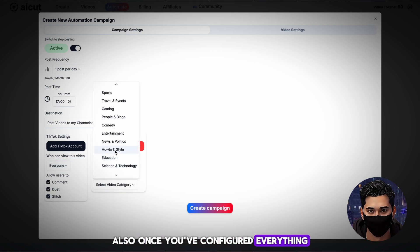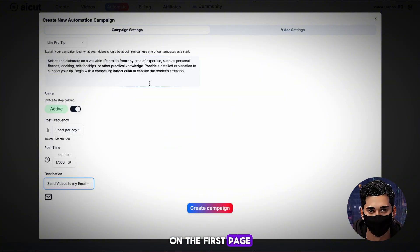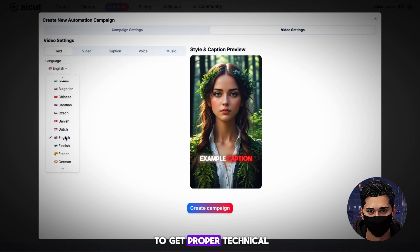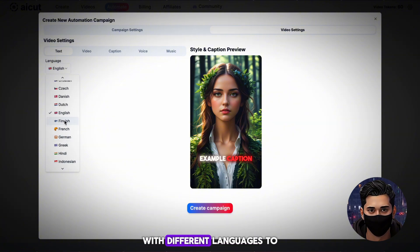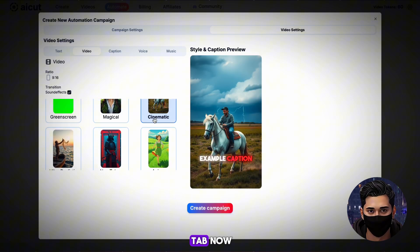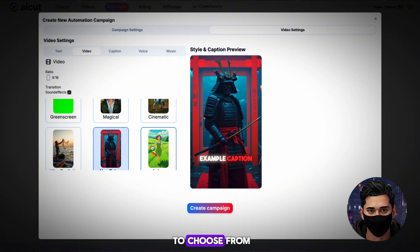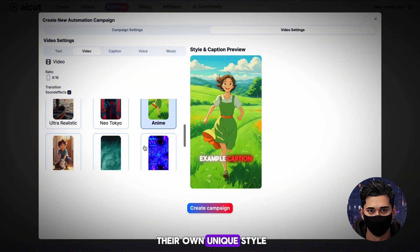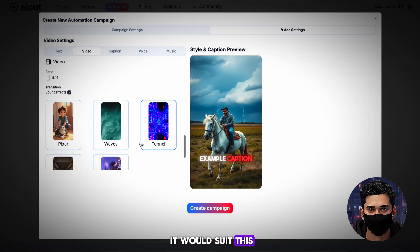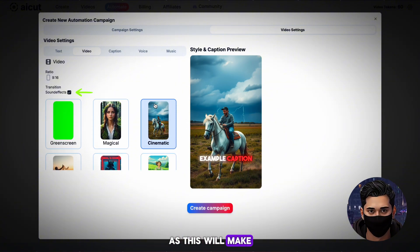Once you've configured everything, it's time to head to the top right and hit the tab that says Video Settings. On the first page, you'll be prompted to change the language. We obviously want to use English, but if you wanted to get technical, you could set up multiple accounts with different languages to reach way more audiences. With the language selected, head to the Video tab. Here we can customize the style of our video — there are six options, all with their own unique style. I'm going to go with the Cinematic option. You also want to make sure that the sound effects option is ticked, as this will make our video more engaging.